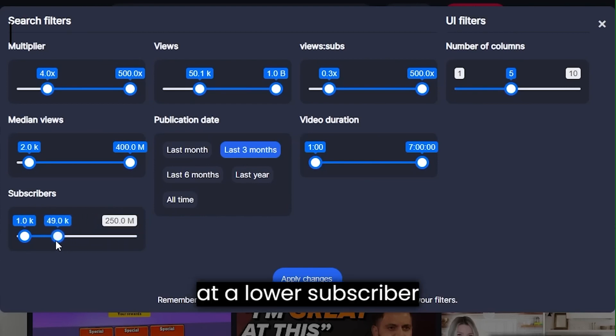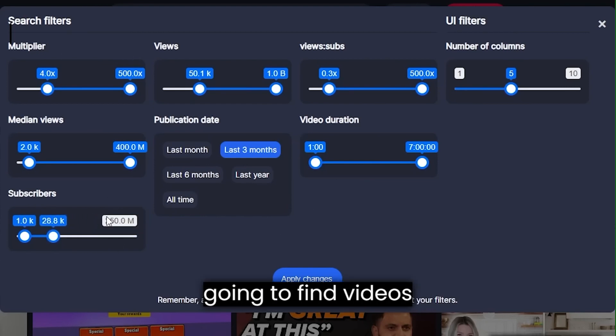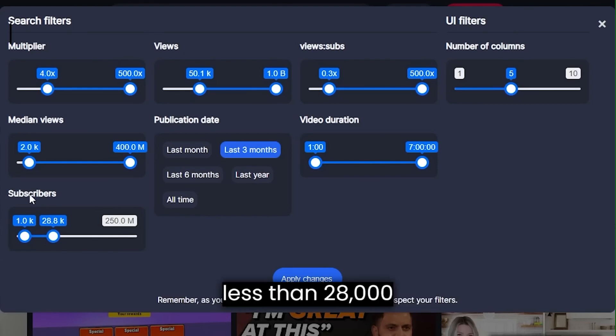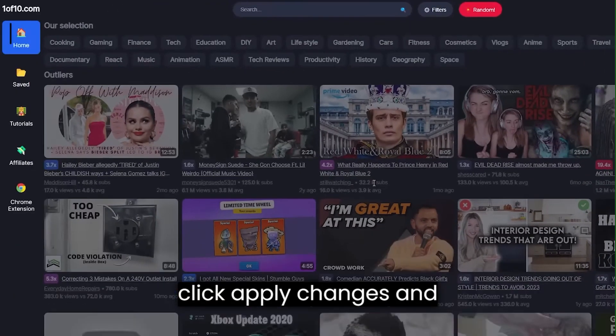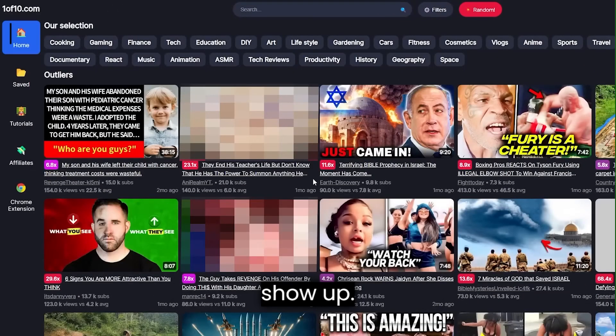Ultimately setting this at a lower subscriber count because now I'm going to find videos that got over 50,000 views in the last three months for a small channel with less than 28,000 subscribers. Click apply changes and those videos will now show up.